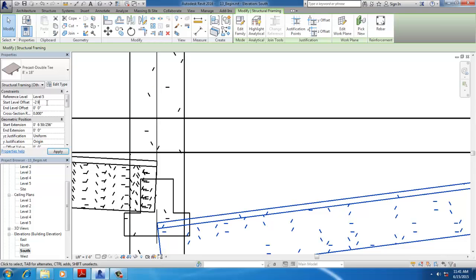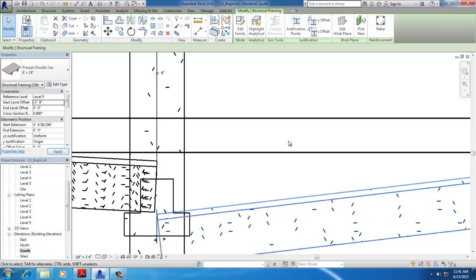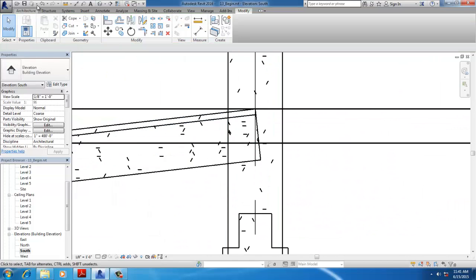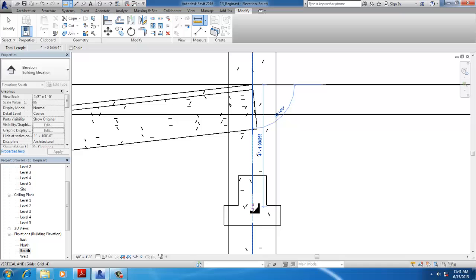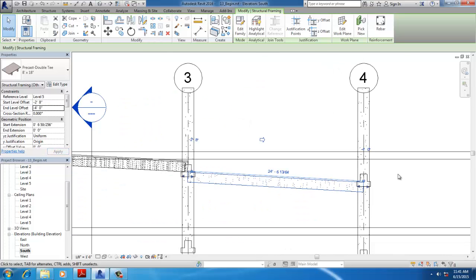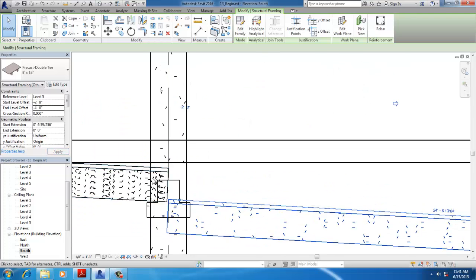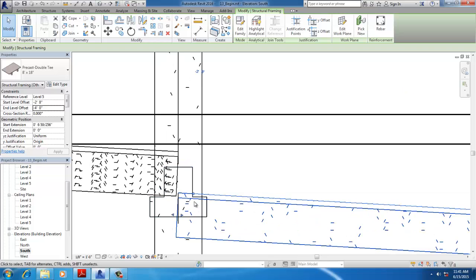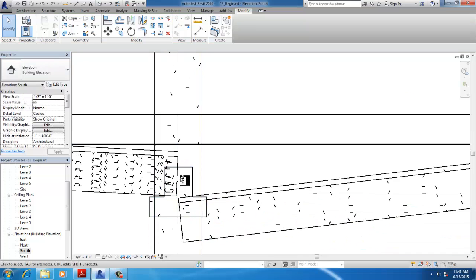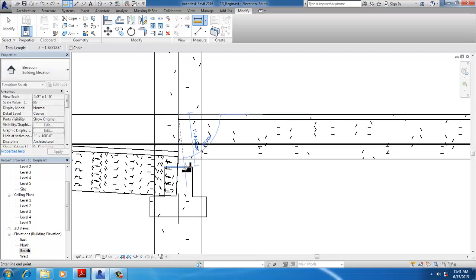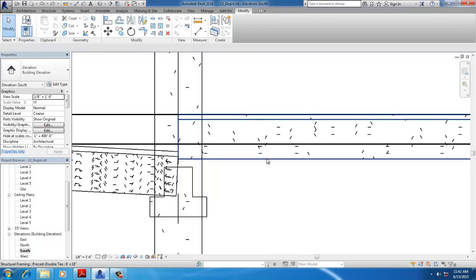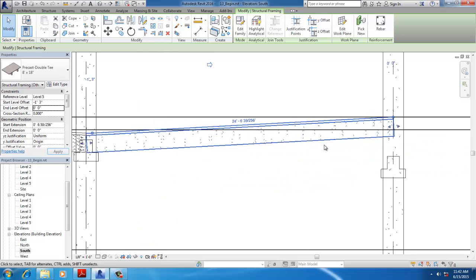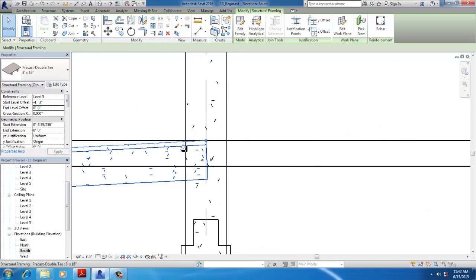Continue with minus 2 feet 9 inches, then set the end offset to minus 4 feet and minus 1 foot 3 inches.